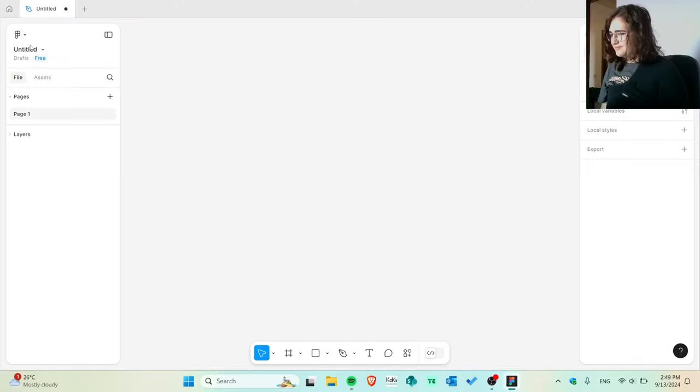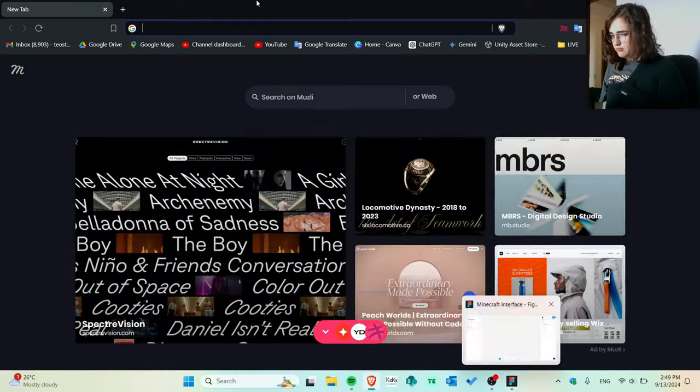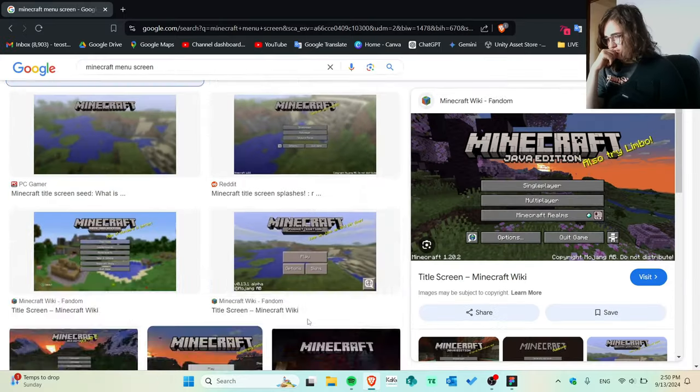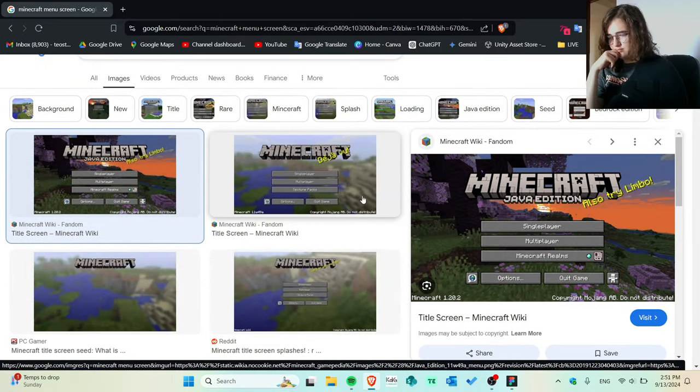But of course, I will edit it and it's gonna be very interesting, I promise. And without any more introduction, let's jump into the process. So as you can see, I opened Figma, renamed everything, trying to find my inspiration on the internet.